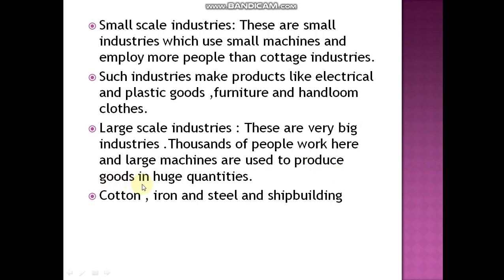Large scale industries are very big industries where thousands of people work and large machines are used to produce goods in huge quantities. Examples include cotton, iron and steel, and ship building industries.